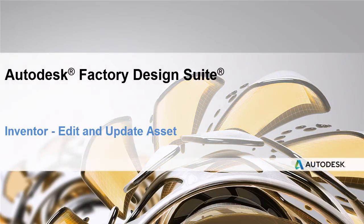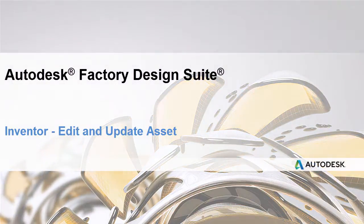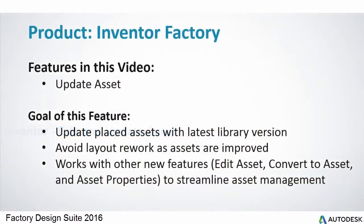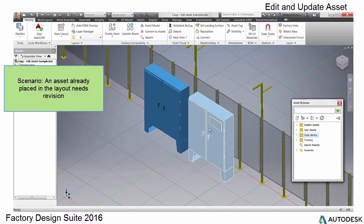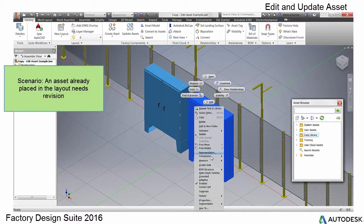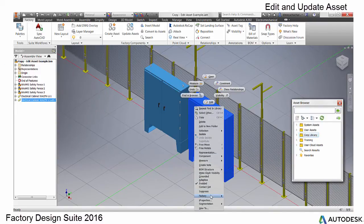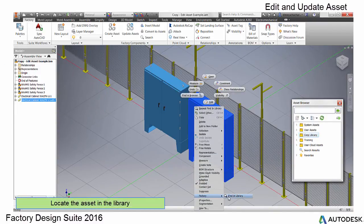The Vector Design Suite team is excited to present more functionality in the area of Assets. This video demonstrates the new Edit and Update Asset feature. This allows you to revise an asset, then update your layout with the updated asset.